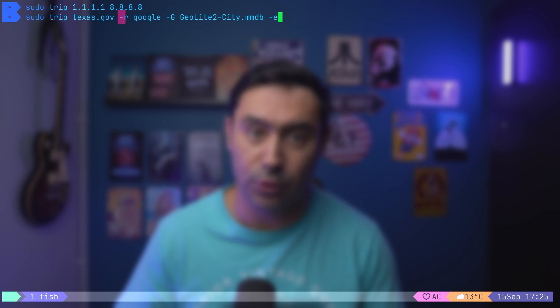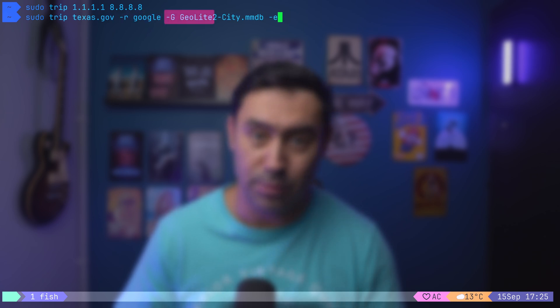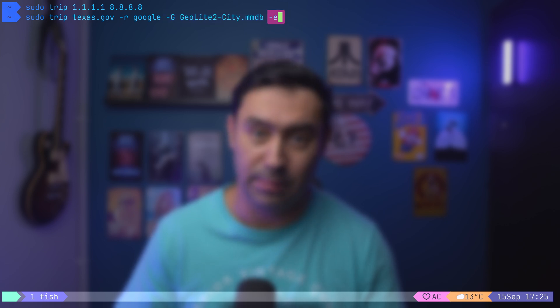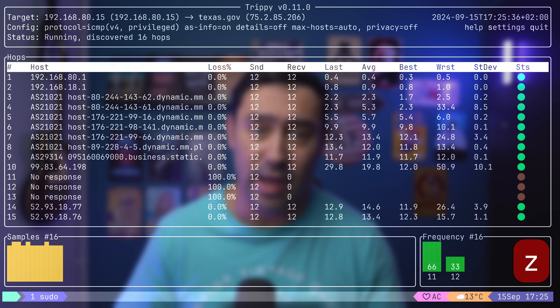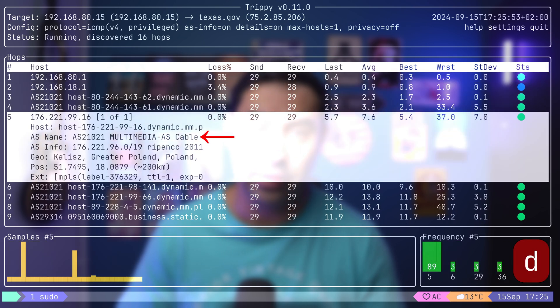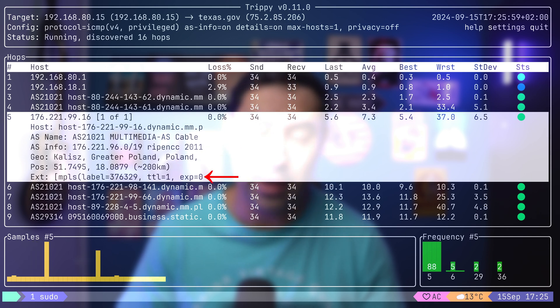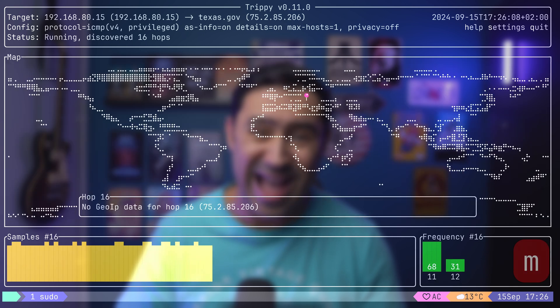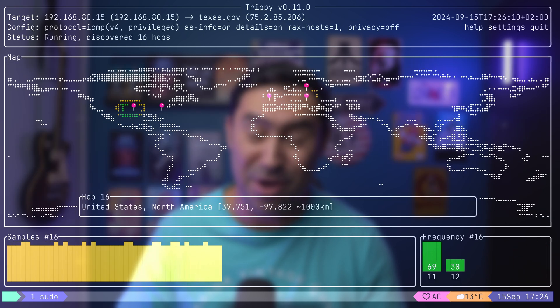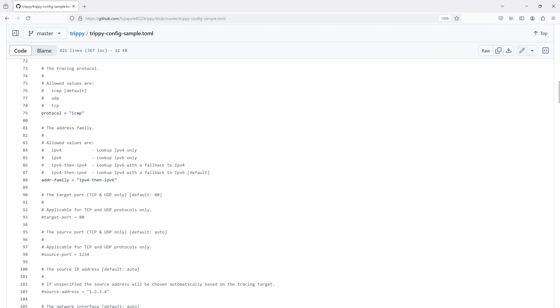Let me rerun the trace with the -R option to use Google as the DNS resolver, -G to provide a geolocation data file, and -E to parse ICMP extensions. Pressing Z reveals the AS number. If you select a node and press D, it will display the AS name, AS information, geolocation, approximate distance, and MPLS details if applicable. Lastly, pressing M will show a minimap. Trippy also has a configuration file where you can tweak various parameters.